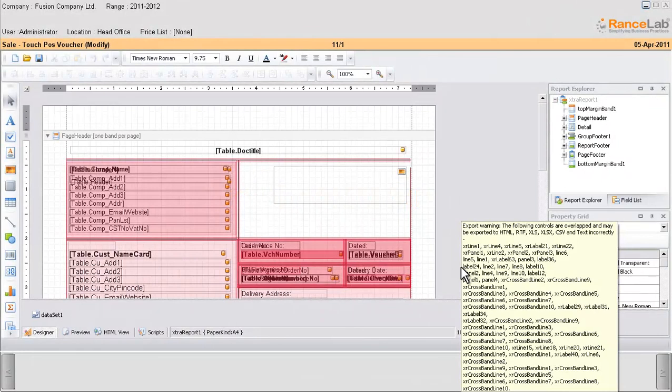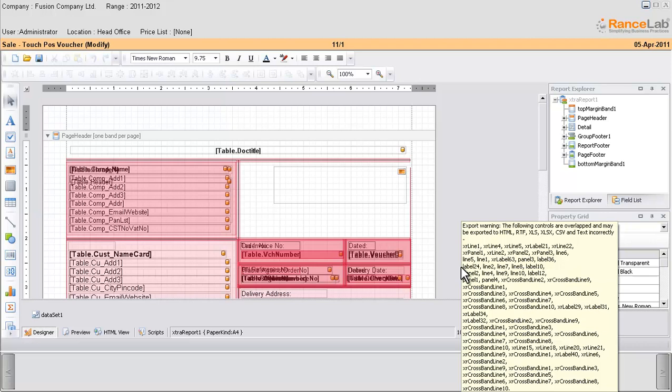Welcome to Ranslab Fusion Retail 6 video tutorial. In this tutorial we will show how to delete a column from the window print file.